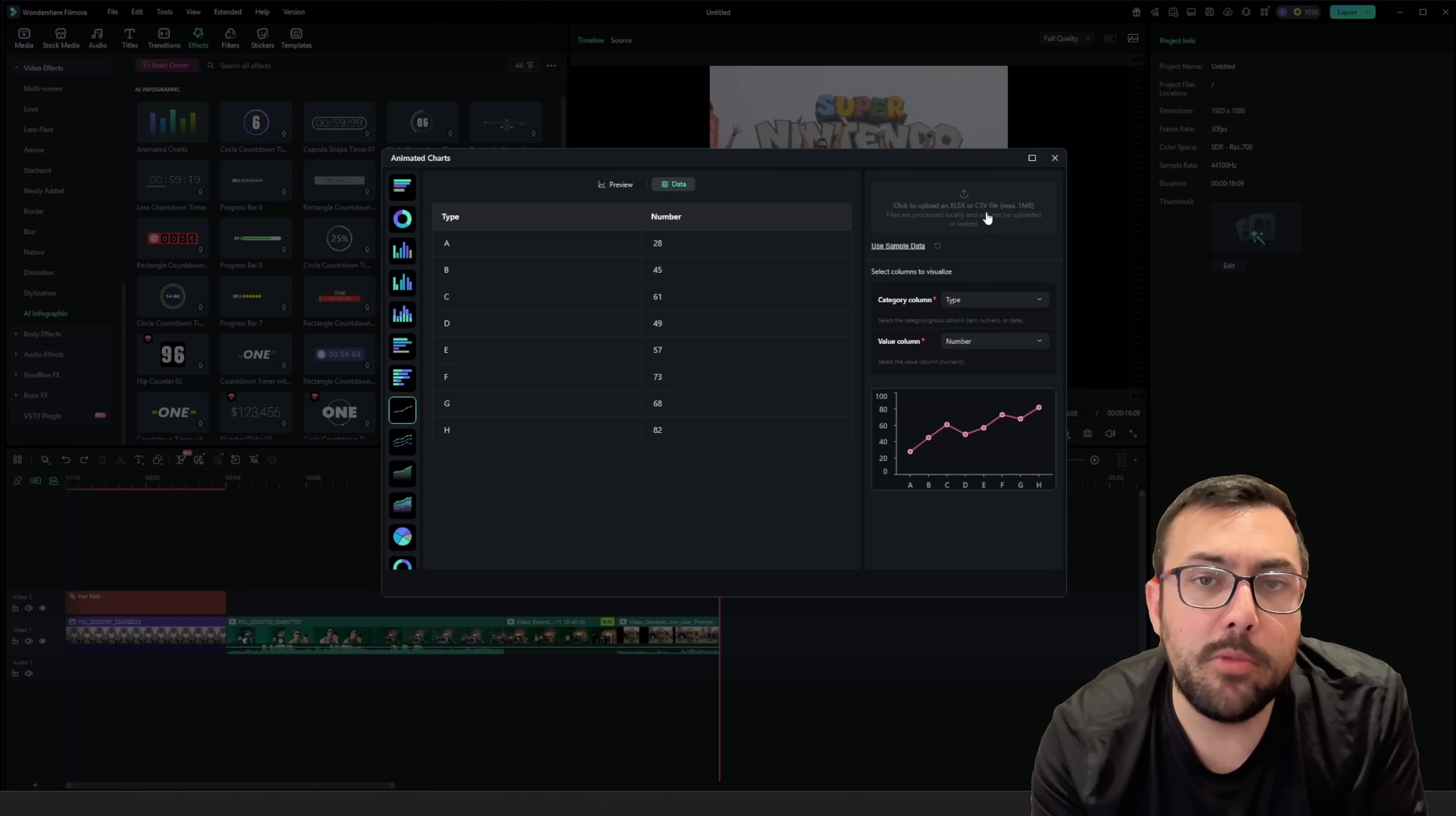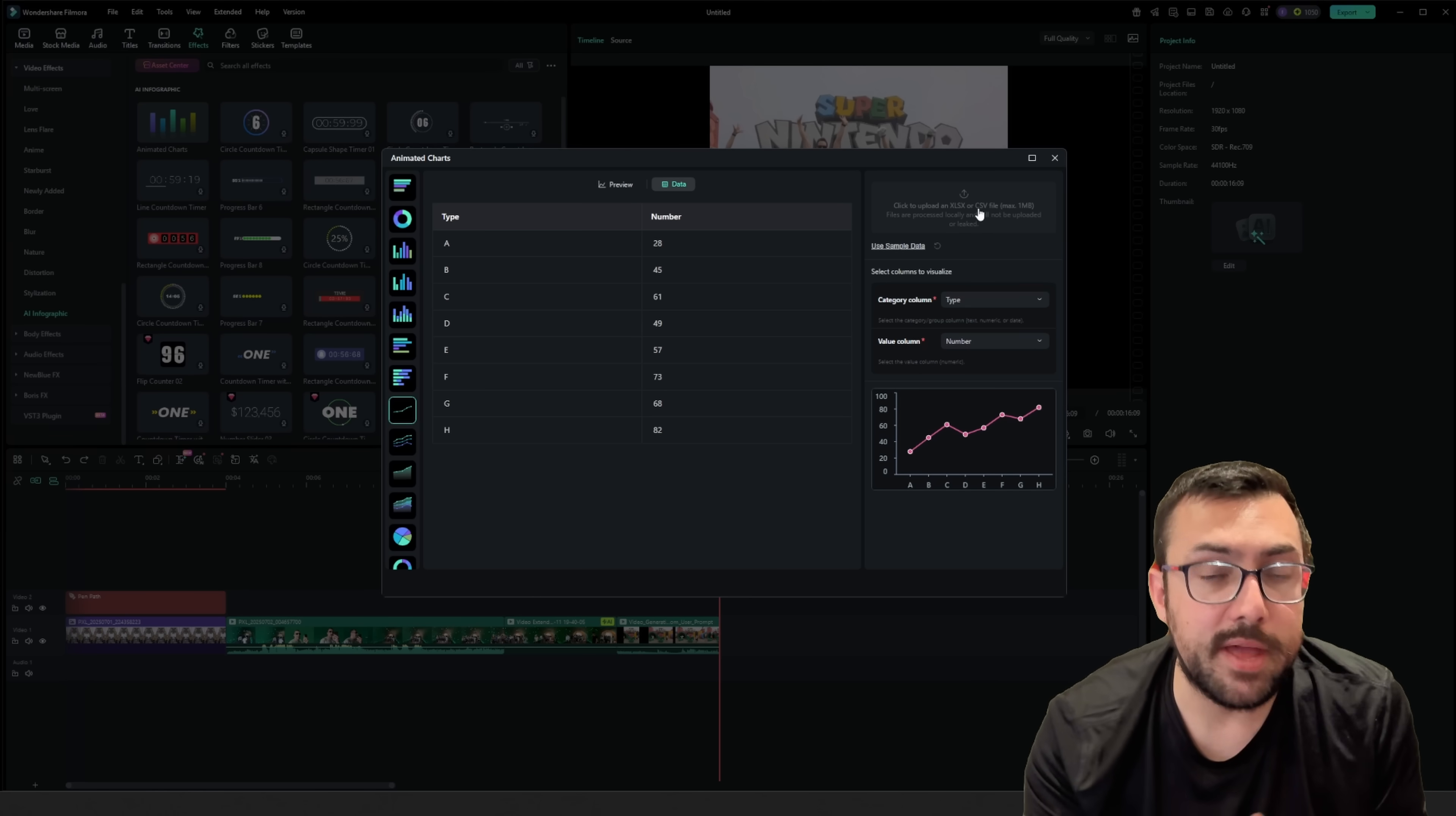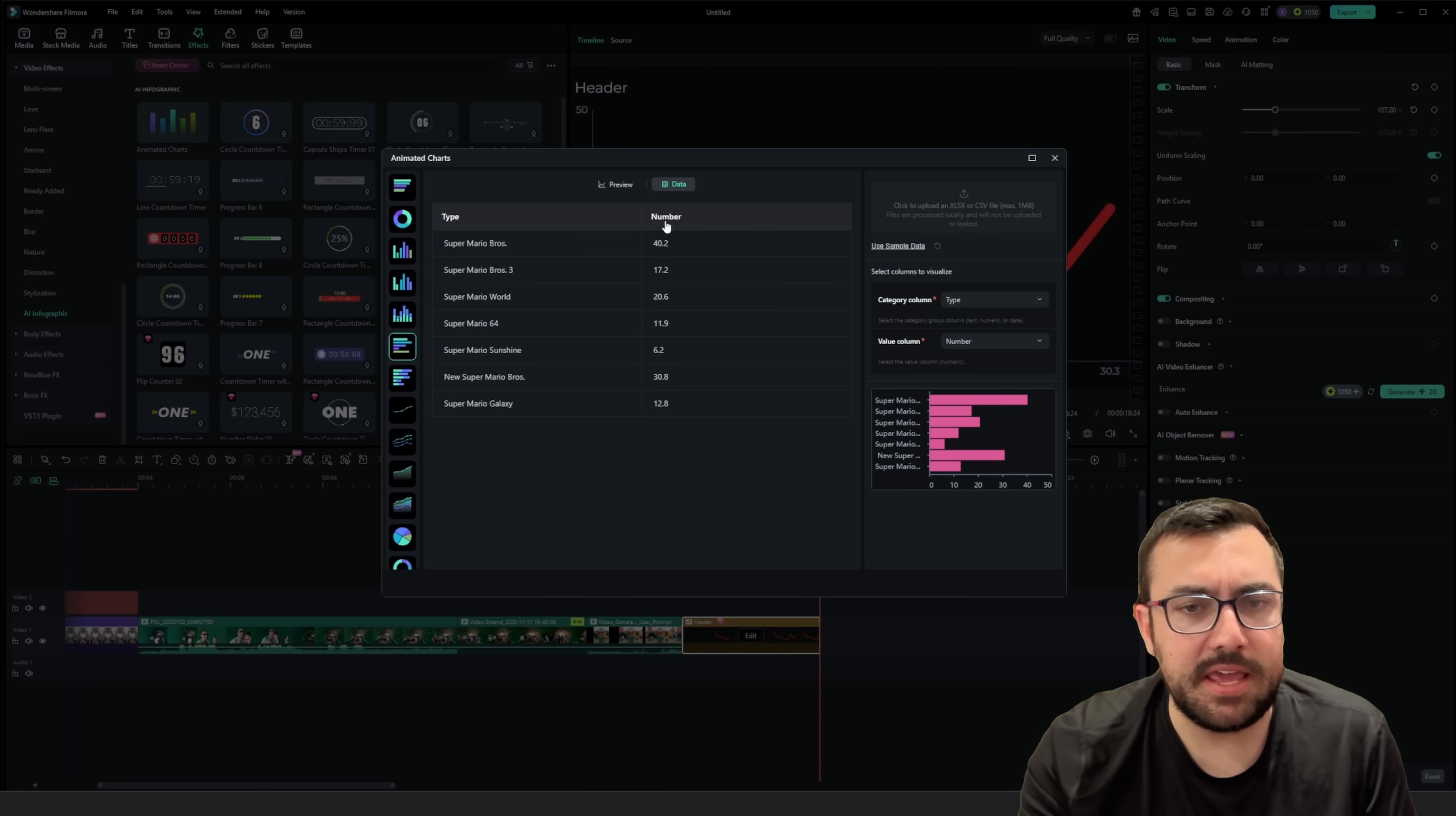We can actually upload a CSV file or XLS file right from Excel. All right, on second thought, I think a bar chart actually works a lot better. So I've entered my data here, and you can kind of see it all.